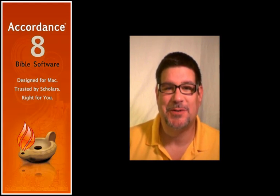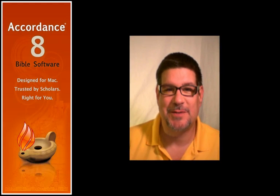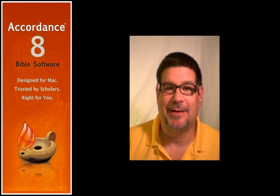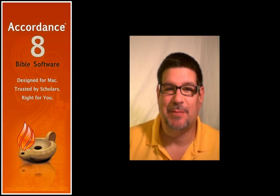This has been Dr. J for Accordance Bible Software. Thank you for watching this episode of Lighting the Lamp.